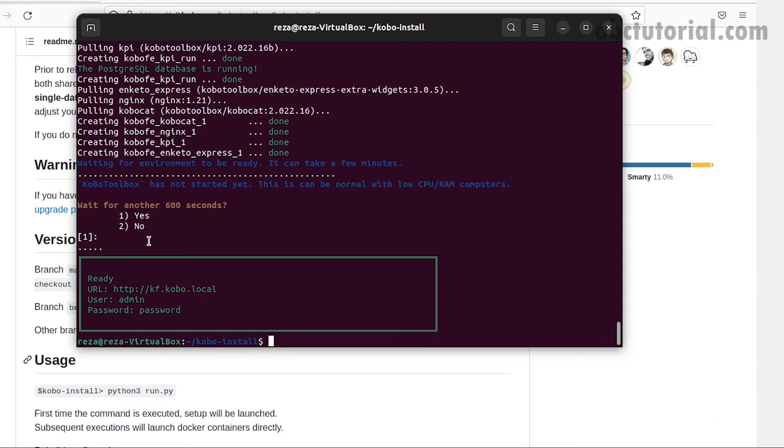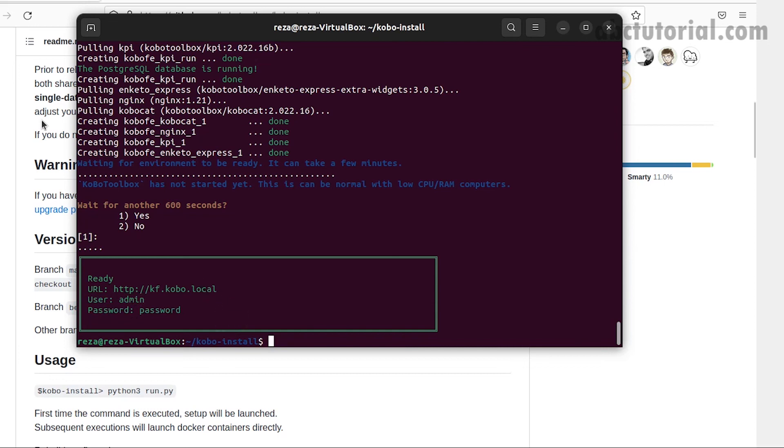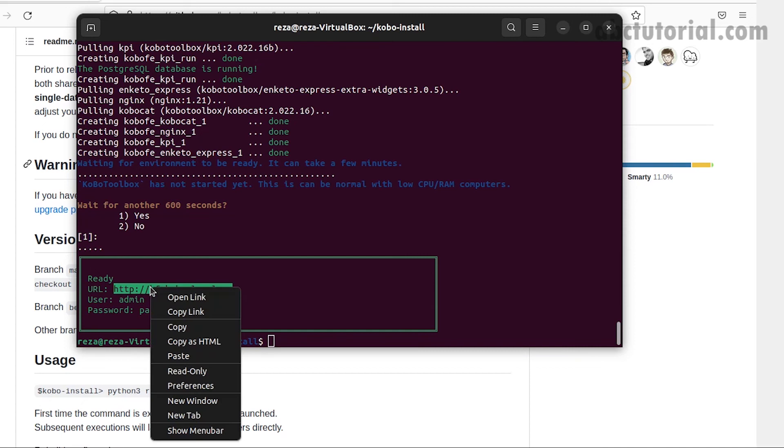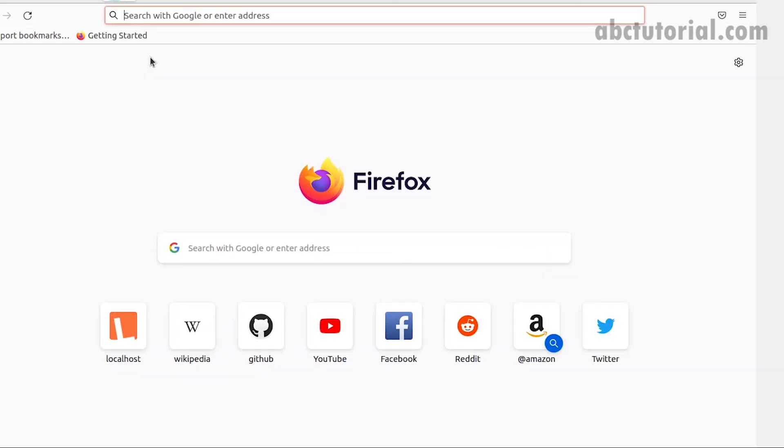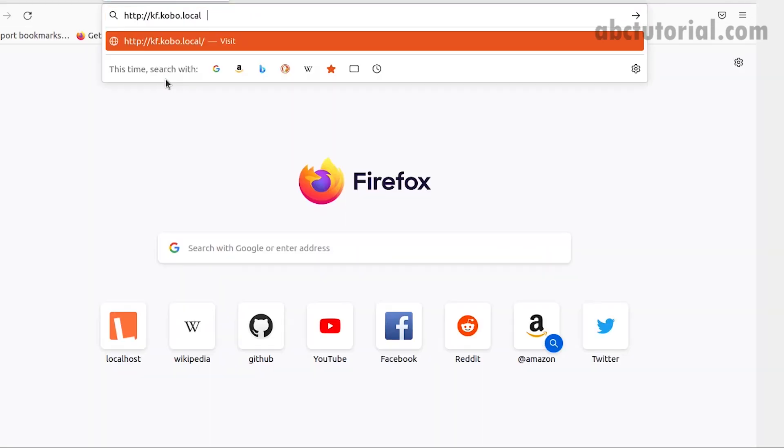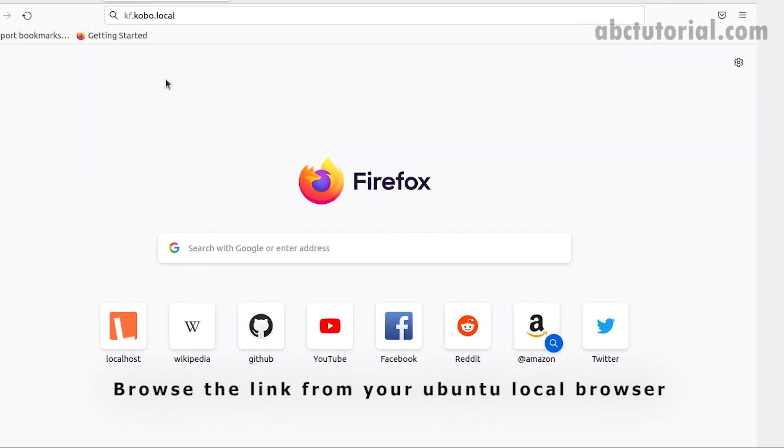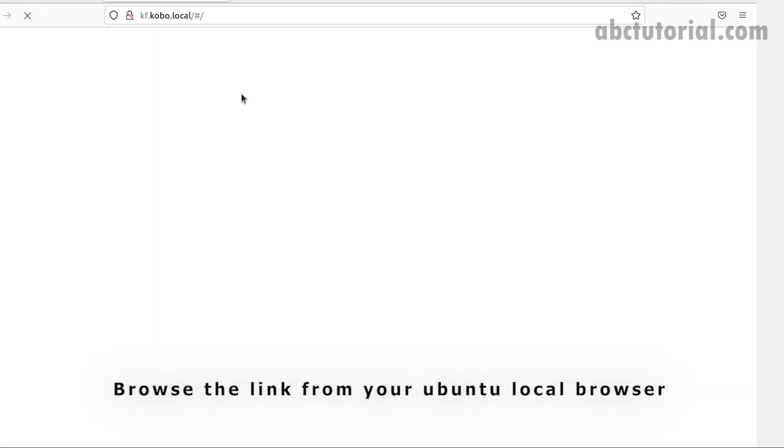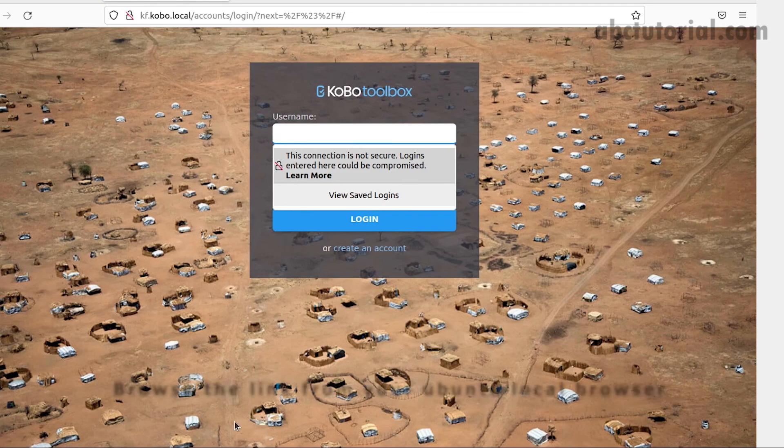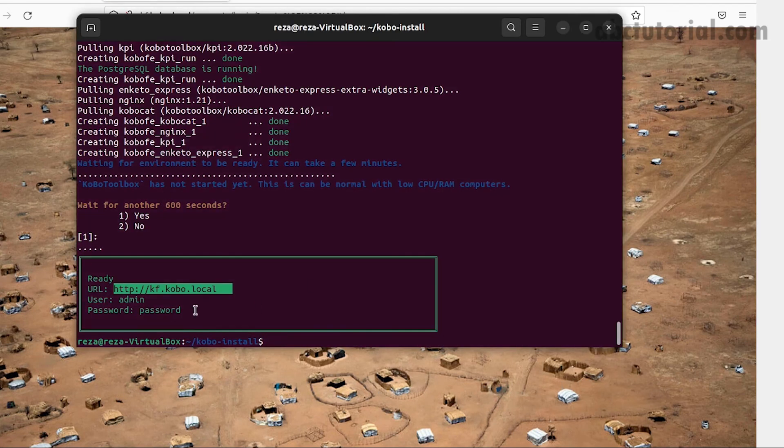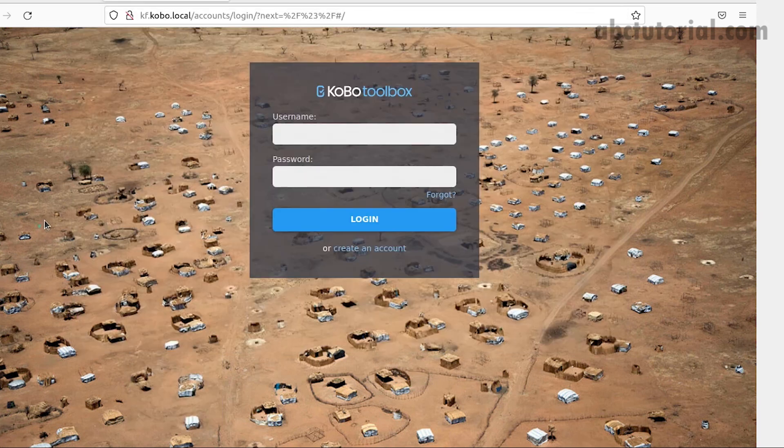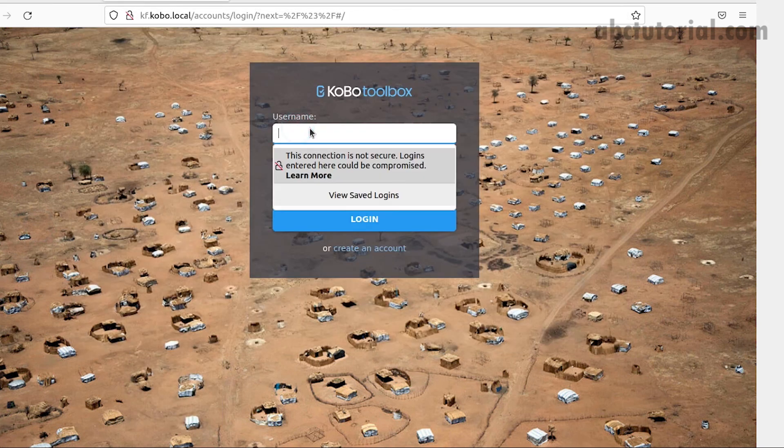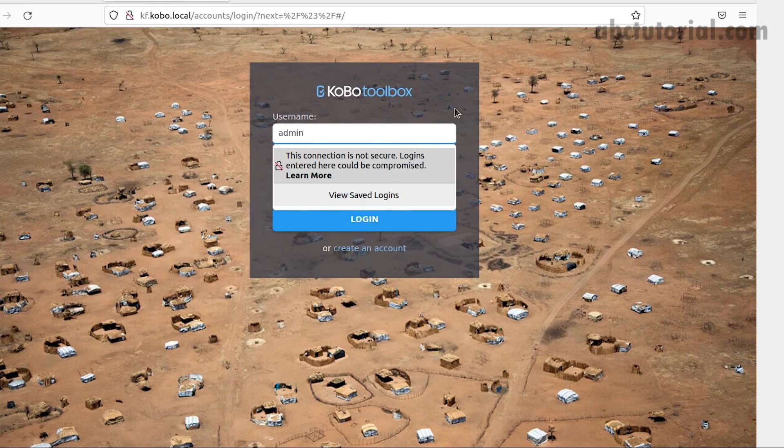If we copy this link and paste it in our browser, the application will appear. We will use the username and password as credentials. I'm copying the link to the browser in the Ubuntu machine, whether it's VirtualBox or your machine. Yes, the application is coming and working perfectly.